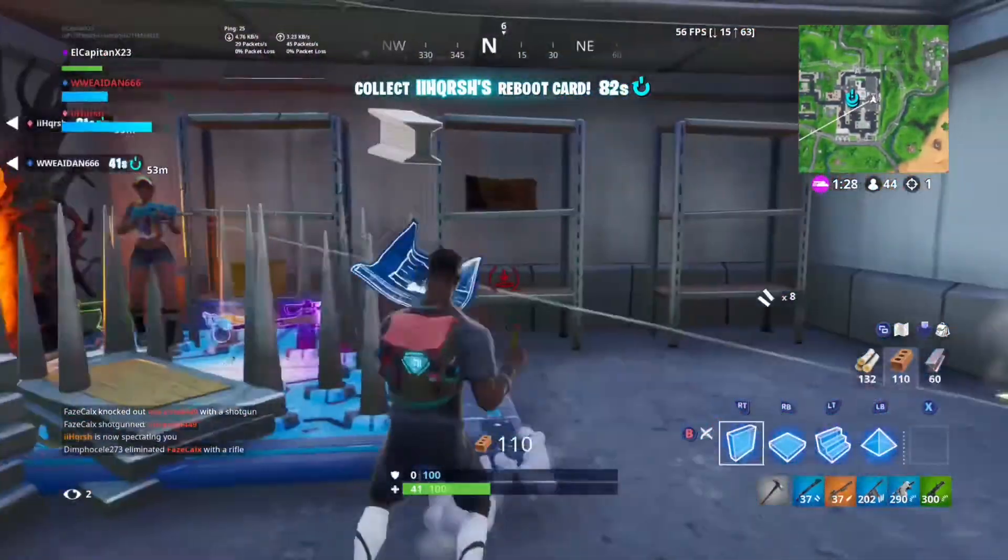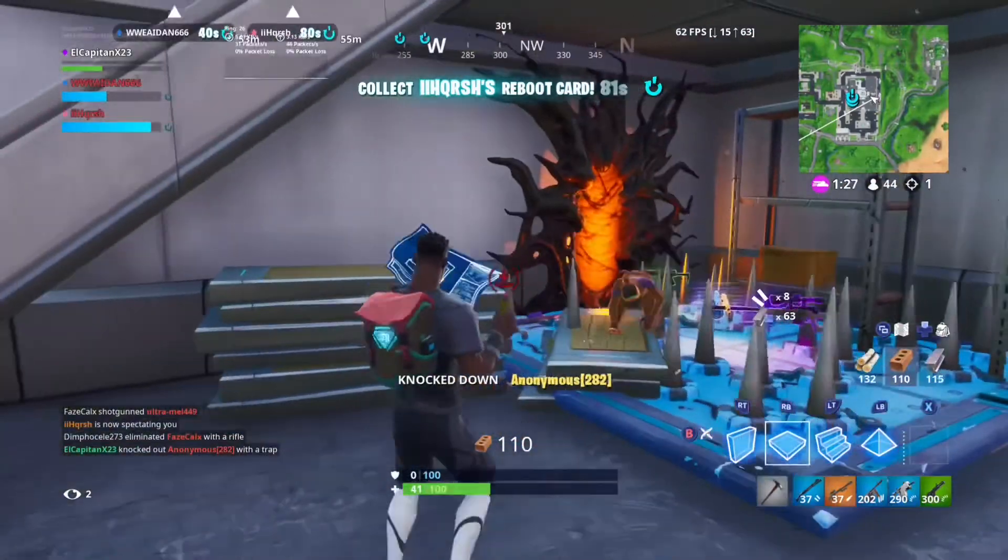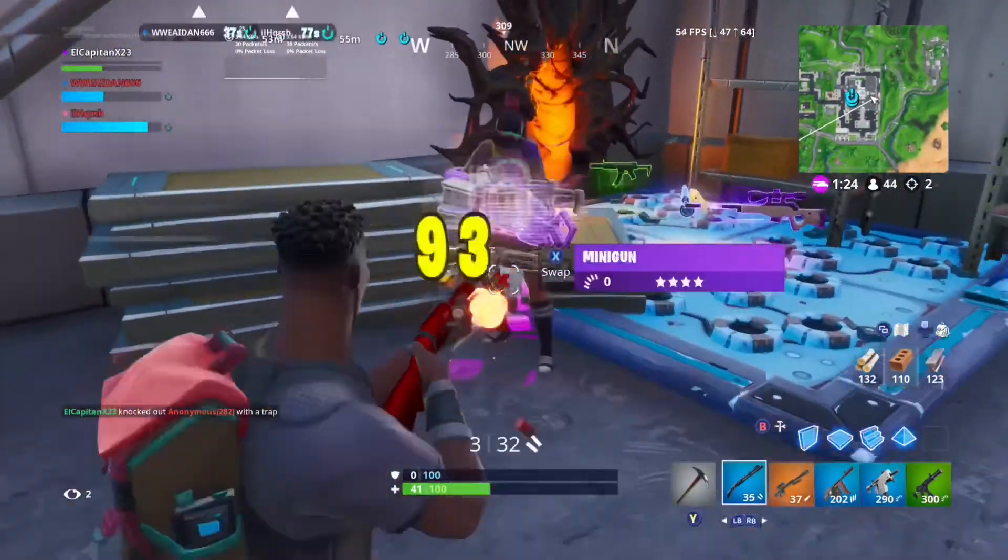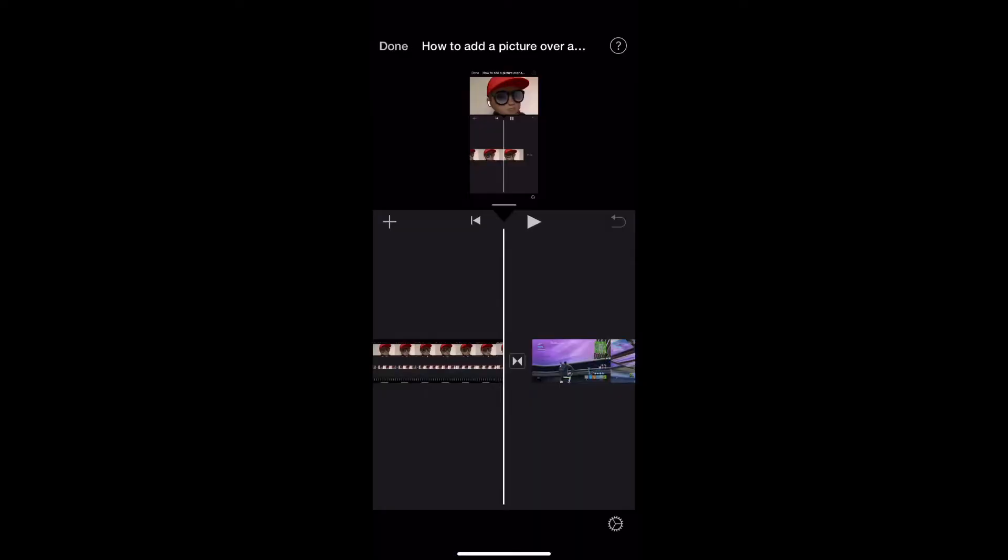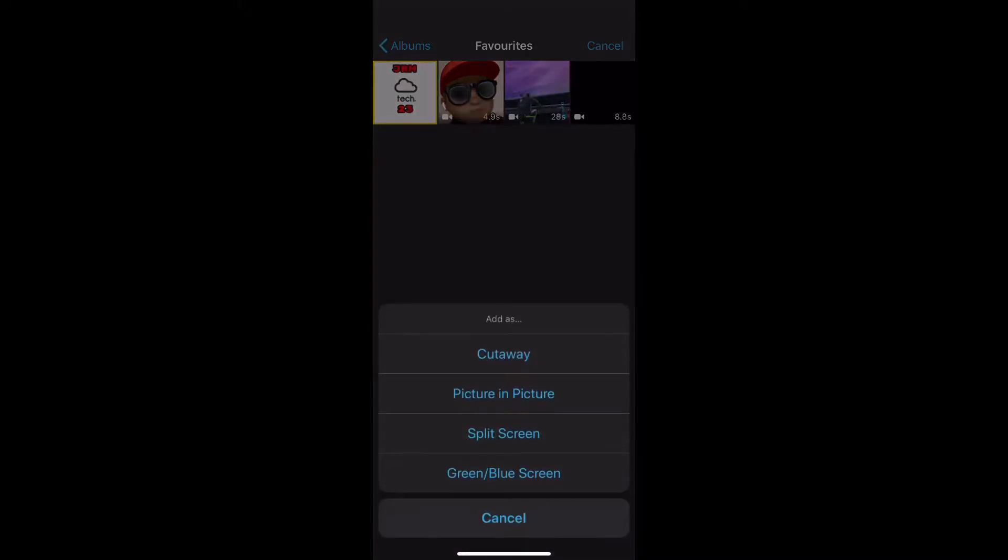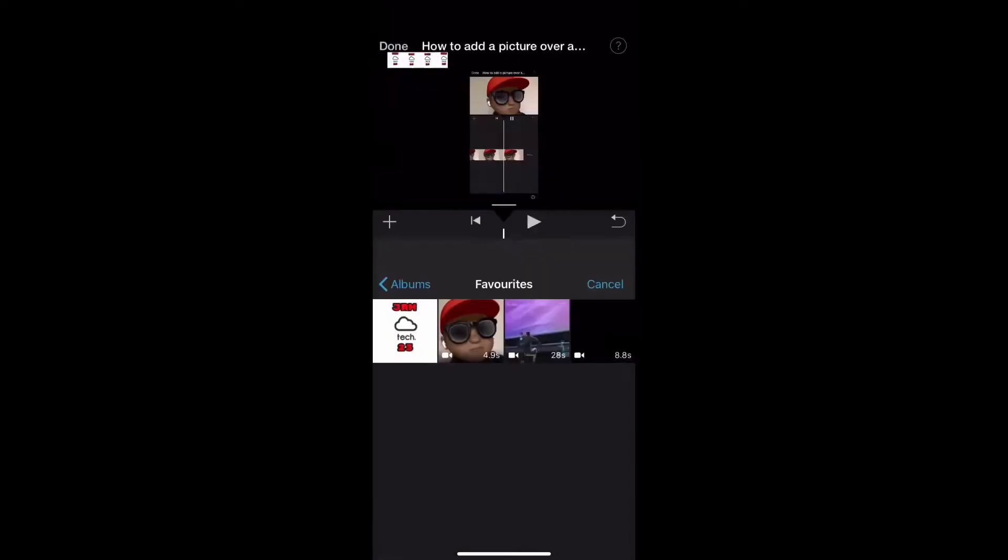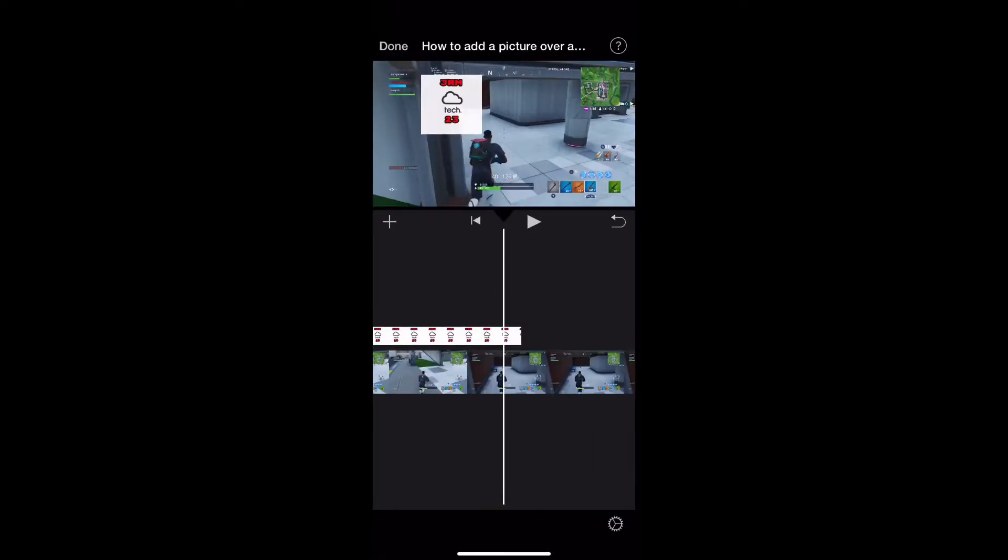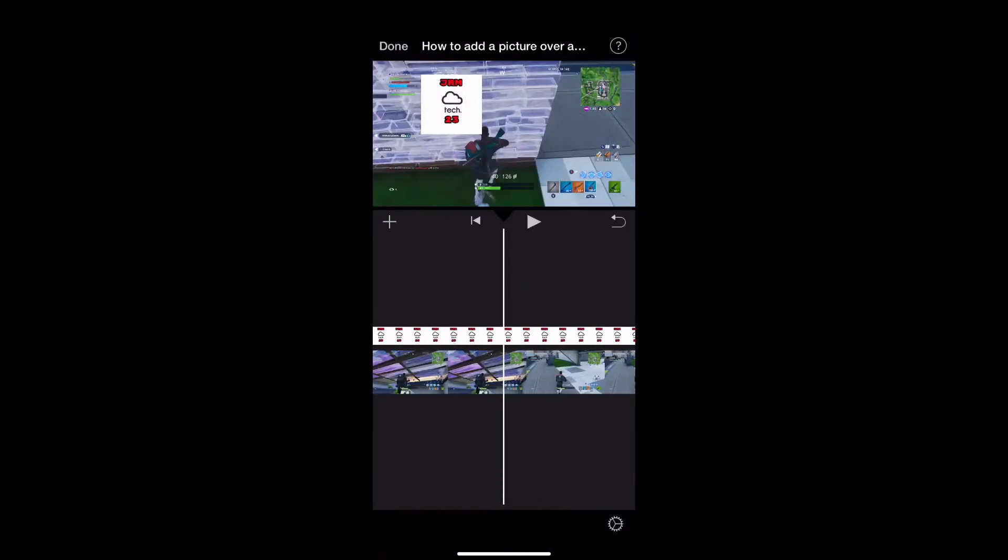You're going to press the plus button and add the image, but you're going to click the three dots and click picture in picture when adding the image so that it is in the picture in picture format.